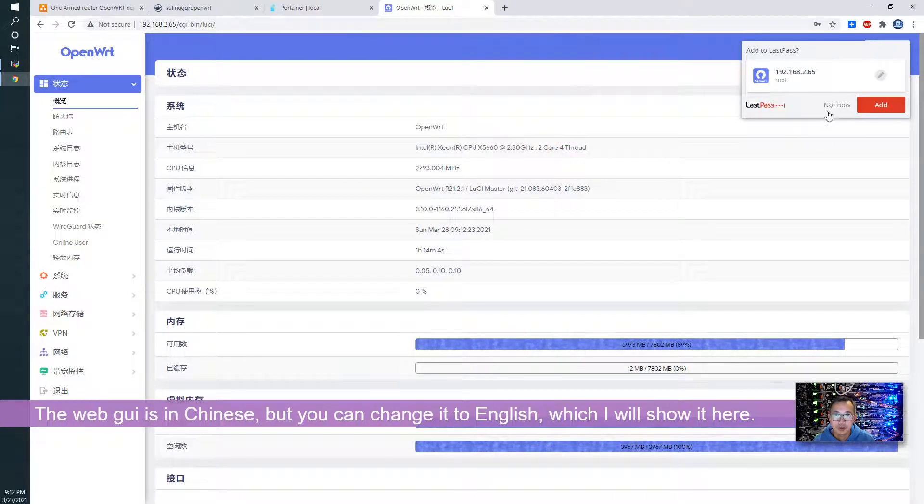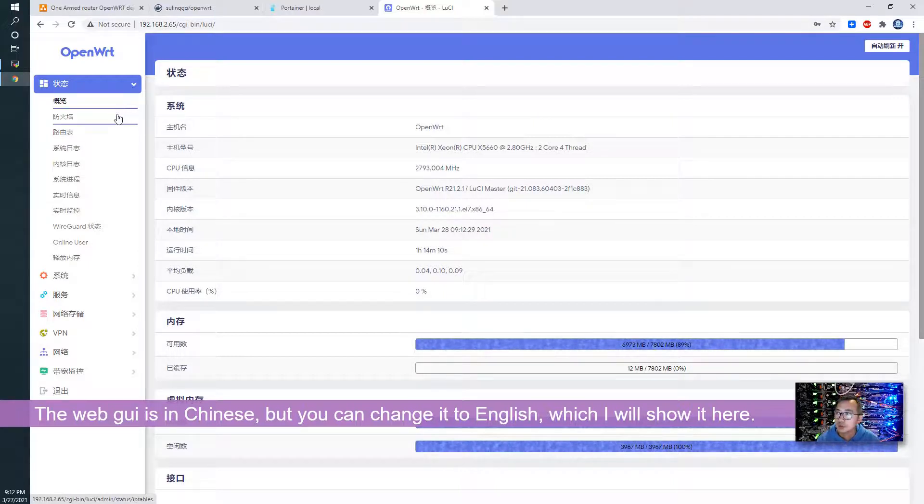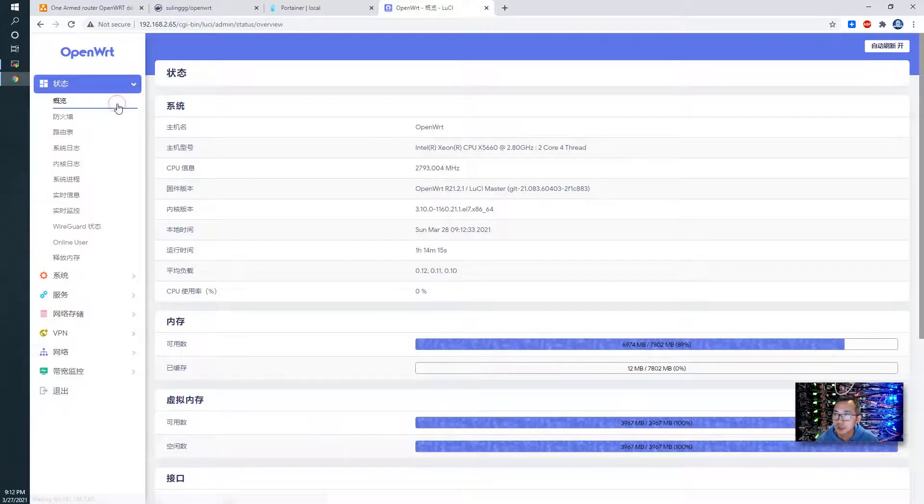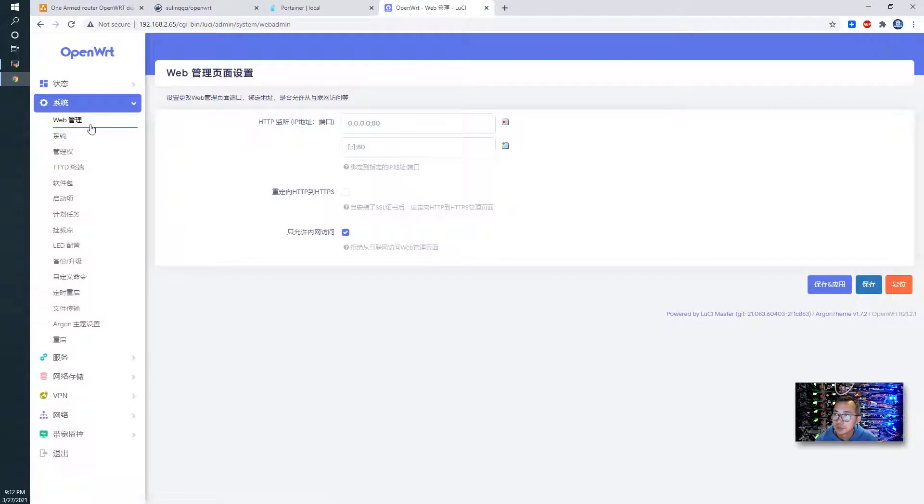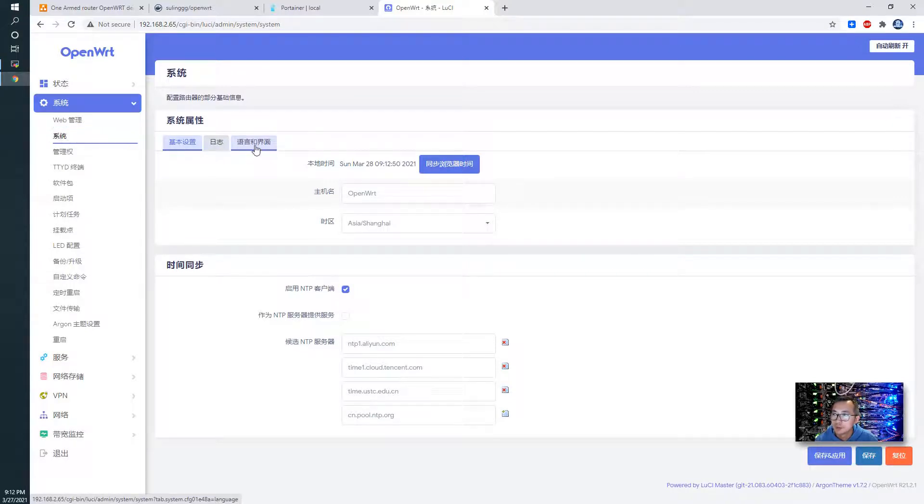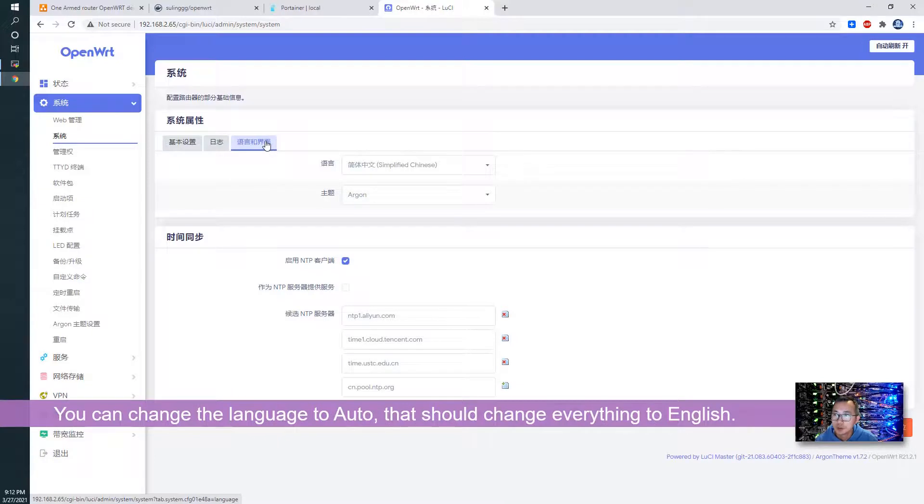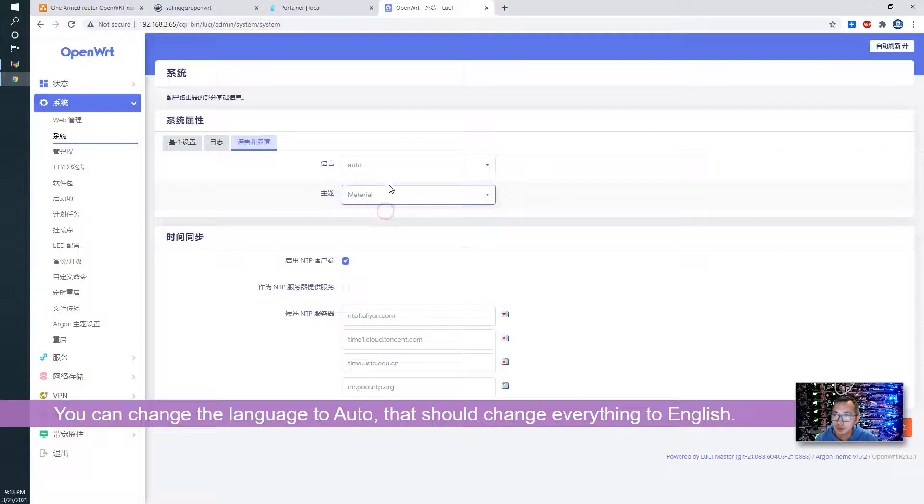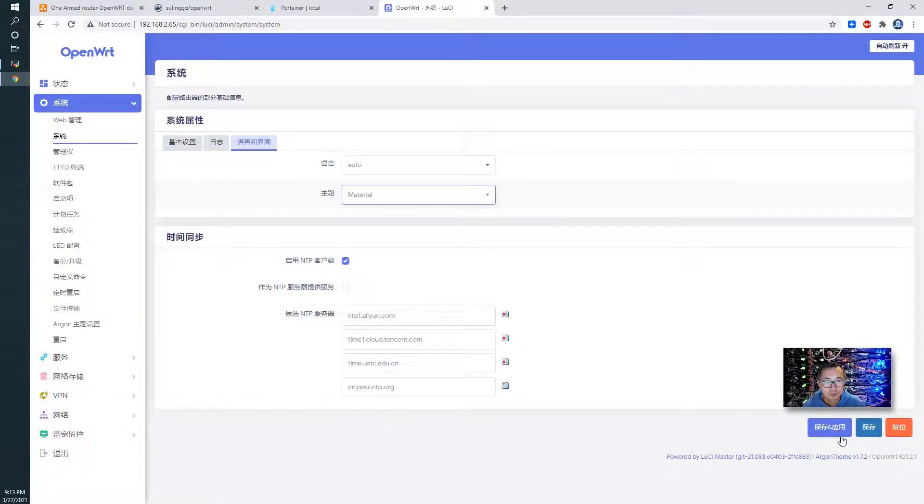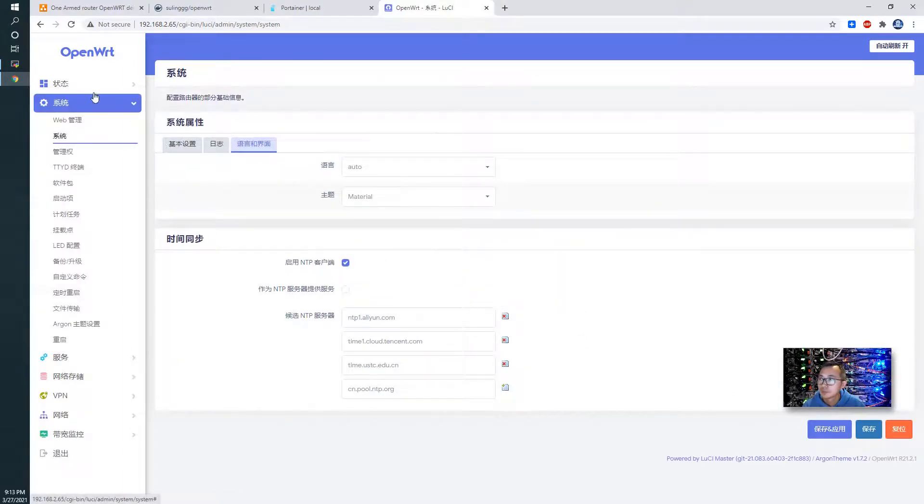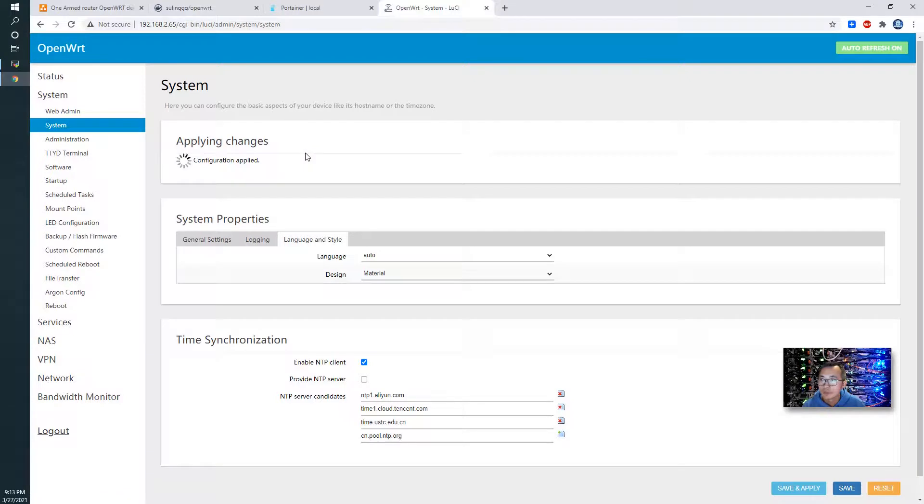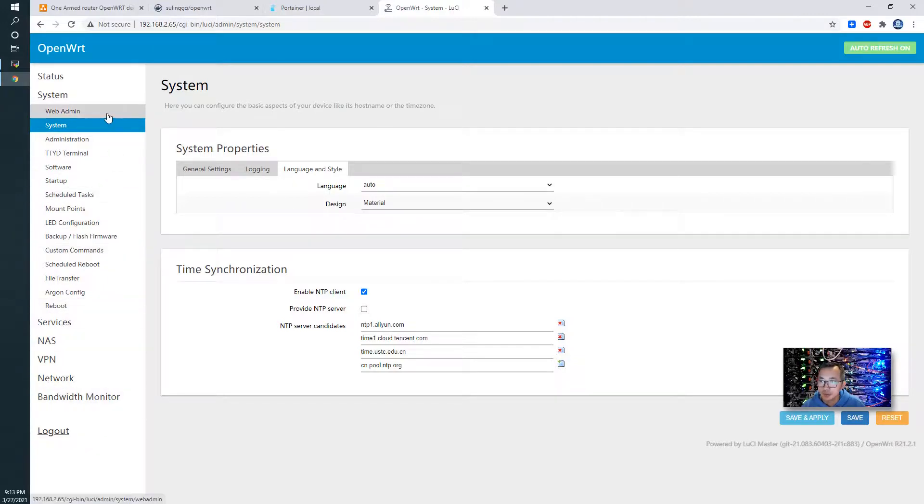Before we can do anything else we need to change the language to English - right now it's Chinese. Let's go to the system, the web thing here, and the second menu after the web there's a third tab - it's language. You can choose it or we can use the material theme. You can save it and apply. Now we're going to use the material theme which is an English theme and now all those menus are making sense to you.